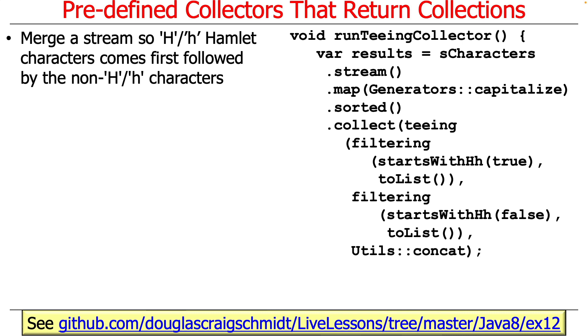So this example also occurs in the ex-12 project in my Java 8 folder in my GitHub Live Lessons repository.